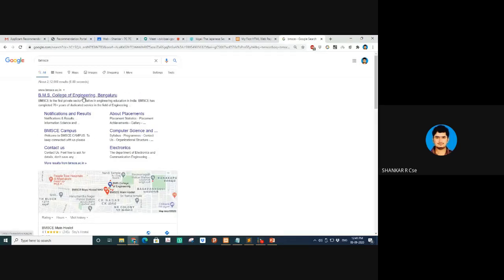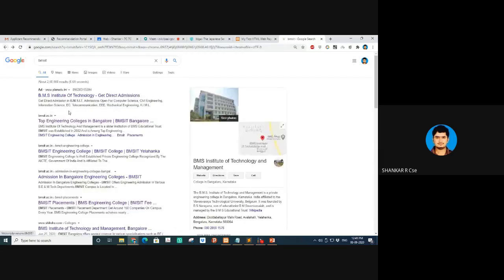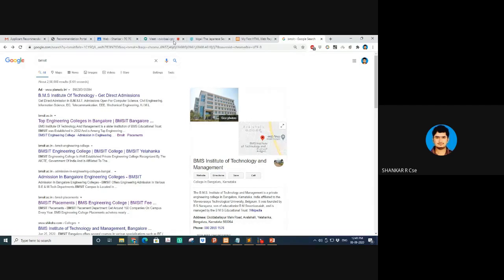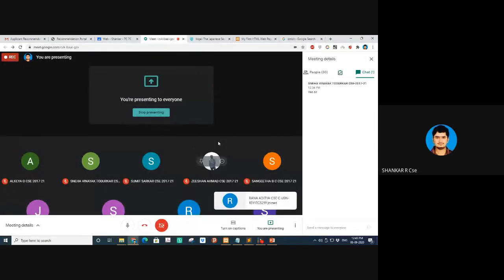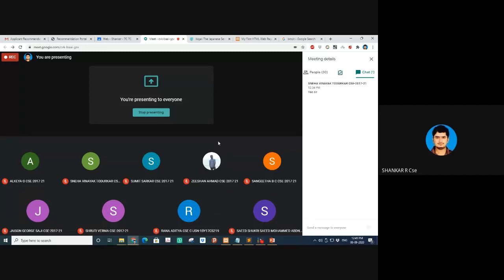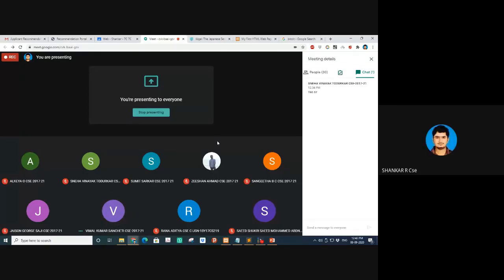If I type 'BMSIT', the BMSIT page comes at the top. If I type 'BMS CE', the BMS page comes. How does Google know to put it on the first page as the first link? You can see there's something called 'Ad' — those are paid ads. But even without paying, how is it showing? One main answer is SEO — Search Engine Optimization.